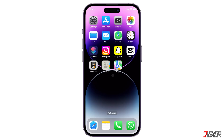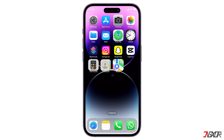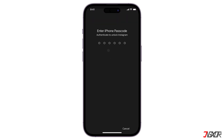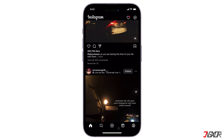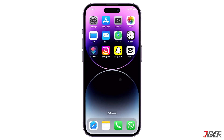Keep in mind that pre-installed iPhone apps like Calculator, Camera, Clock, Contacts, Find My, Maps, Shortcuts, and Settings cannot be locked. While locked apps hide related notifications, search results, Siri suggestions, and call history, you can still find them using Spotlight Search or the app library.